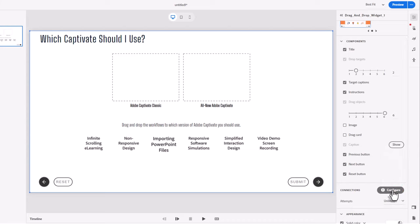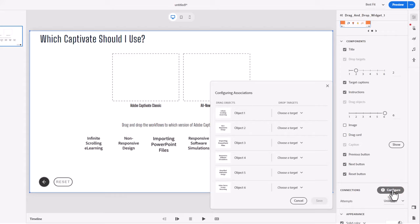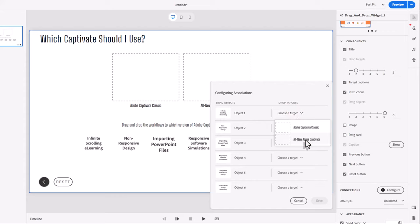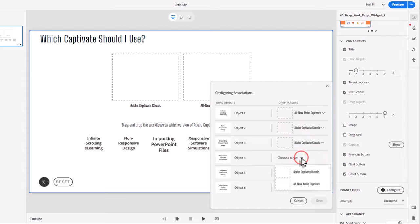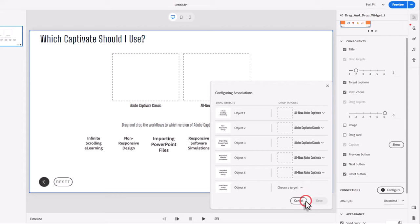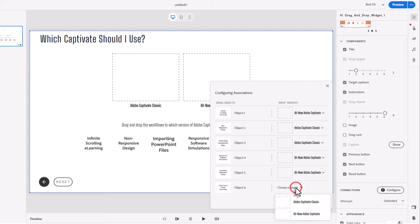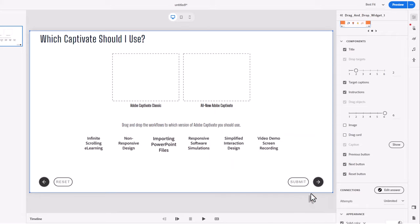Let's configure which drop target goes with each drag card. Click on configure and you see this pop-up. Infinite scrolling e-learning — that's the all-new Adobe Captivate. Non-responsive design goes with Classic. Importing PowerPoint is also a Classic feature. Responsive software simulations — all-new Adobe Captivate. Simplified interaction design — all-new Adobe Captivate. And video demo screen recording is a Classic feature. Select that and press save. Now we know the correct combination of drag-and-drops.